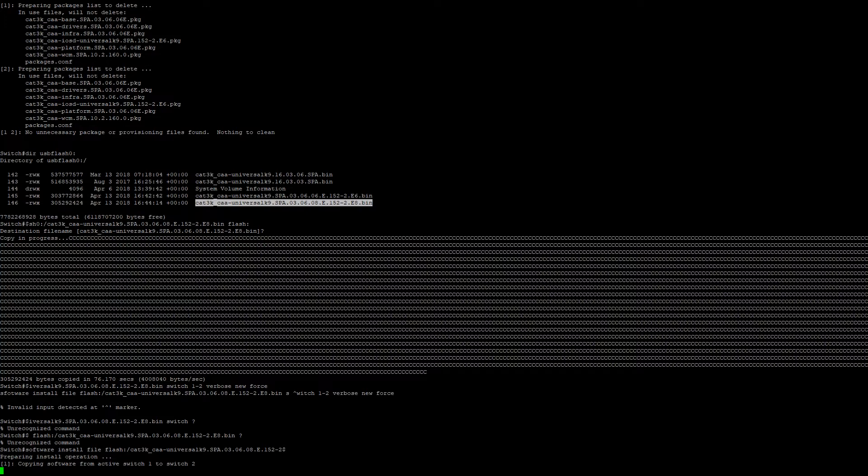Now the process is going to copy the required file from the active member to the other switches in the stack. This process can take a little bit, so please be patient. Once it's completed, it will begin the exploding process of the bin files to the required packages on their respective switches.